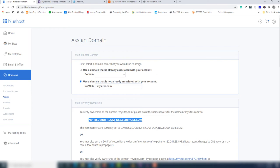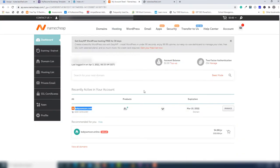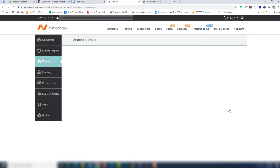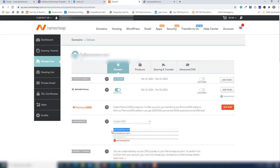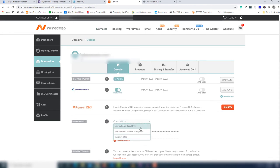Once you enter the domain, you need to provide the name servers. Copy NS1 and NS2 from Bluehost and go to your domain registrar — in my case Namecheap. Click on Manage, then go to the Custom DNS section and add the name servers. Paste NS1 and NS2 like shown. In my case I already verified the domain, but you need to enter both servers there.